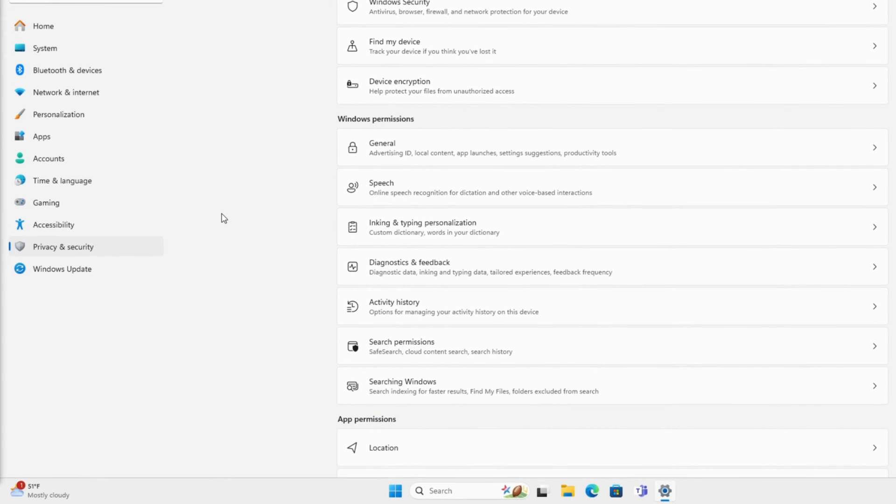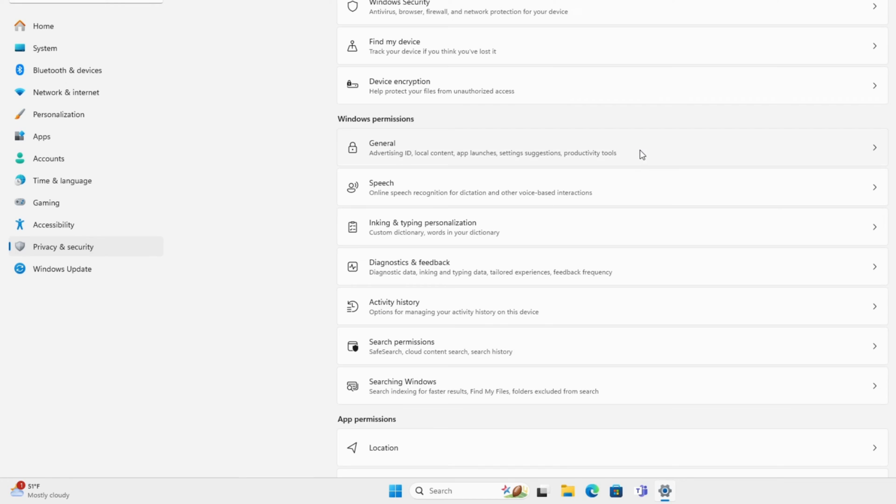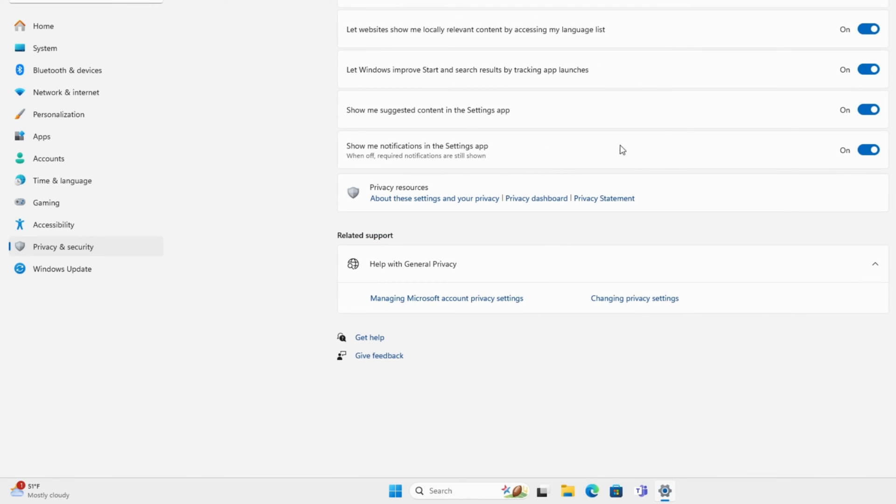Let's stop Microsoft from collecting your data. To do that, you'll go in Settings, click on Privacy and Security, click on General, and we're going to turn all of these off.